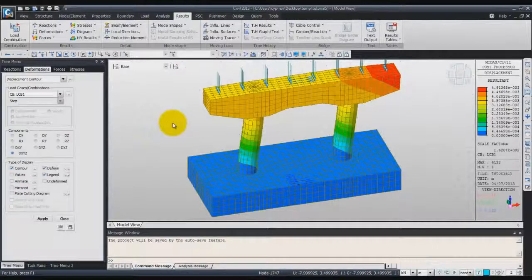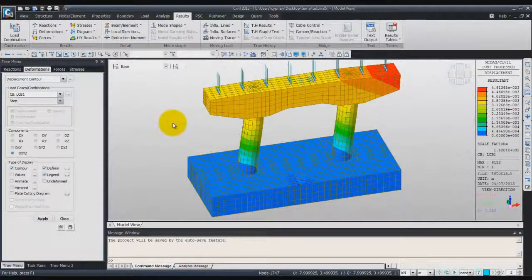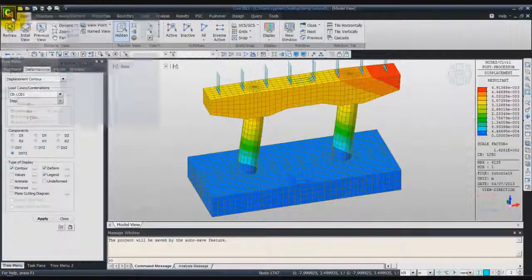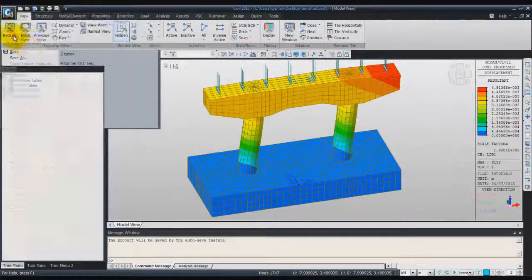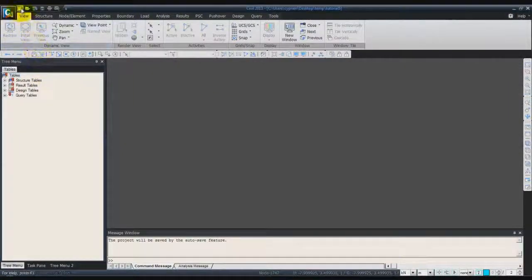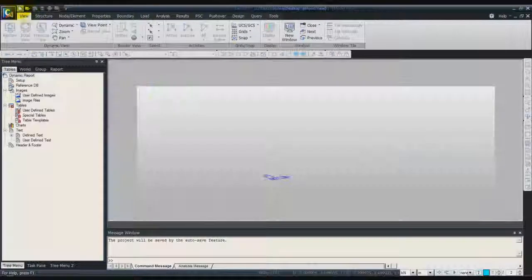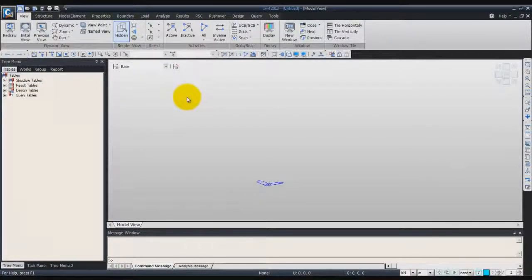Hello. In this tutorial, I will show you how to model and simulate these two hammer-haired peers in Midas Civil. The first thing we will do is to close this project and open a new project. Then we will verify that the units you are using are the kilonewton and meters.